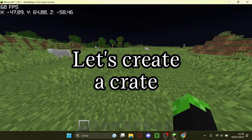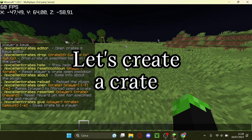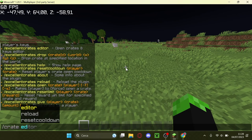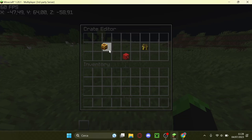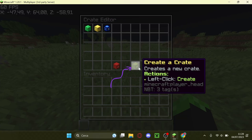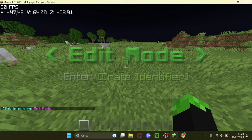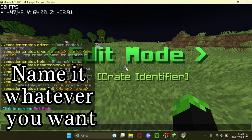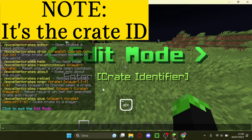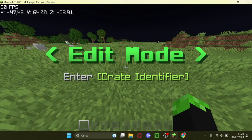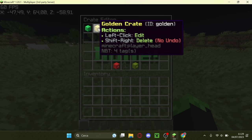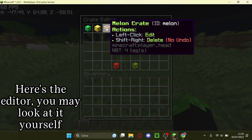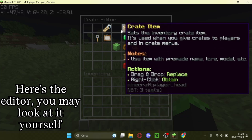Let's create a crate. Name it whatever you want. Let's edit it. Here's the editor, you may look at it yourself.